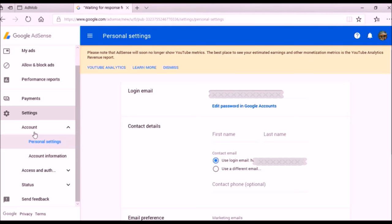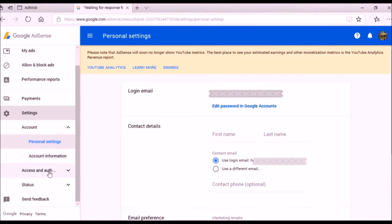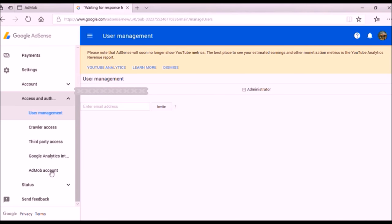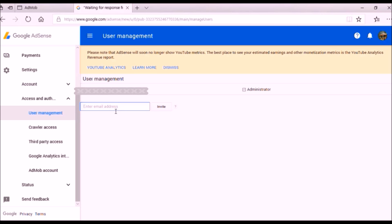In Settings, go to 'Access and Authorization' and click on it.